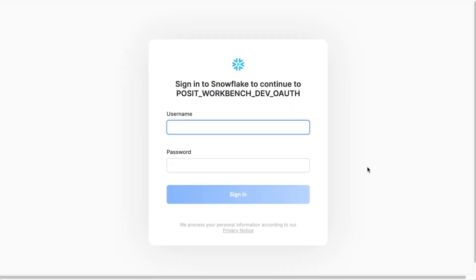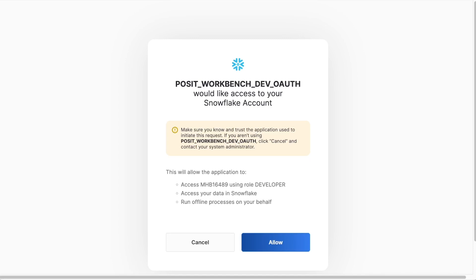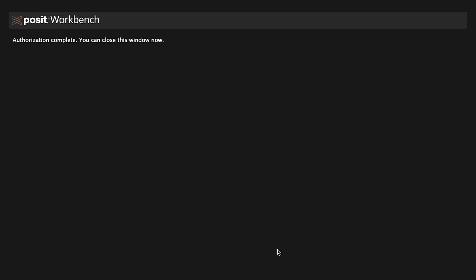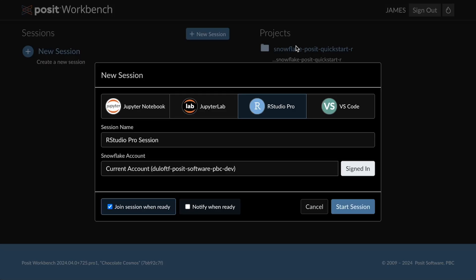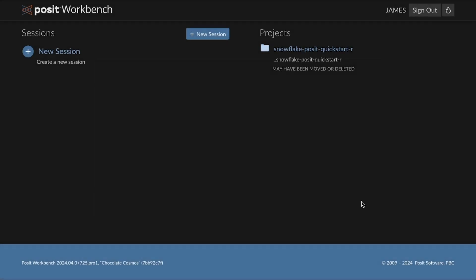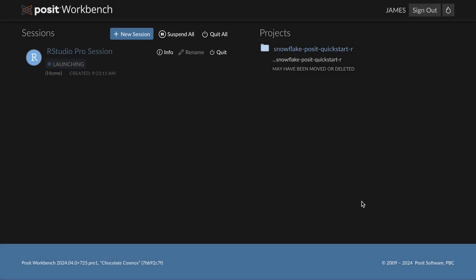This will bring me to a page where I can enter my Snowflake credentials and then verify that this is signing into the account with the role that I want it to use. Once I click allow, I'll be notified that I can close this window and come back to my session for RStudio. Here I can see that I'm now signed into this Snowflake account and I can click start session.